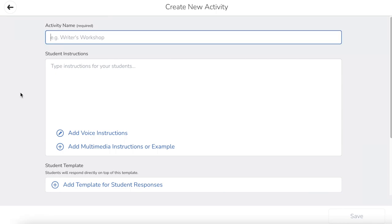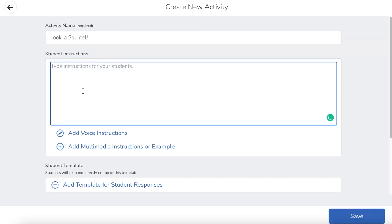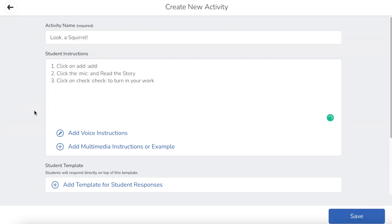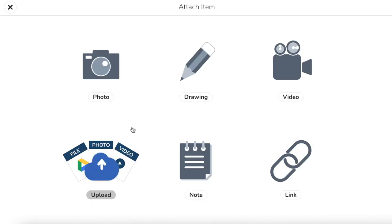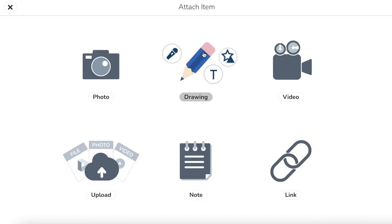We're going to start by adding in our title. Next, let's add in our directions. And then finally, we're going to go into the student template. We're going to choose drawing because this is going to give us all the tools we need to be able to create our book.